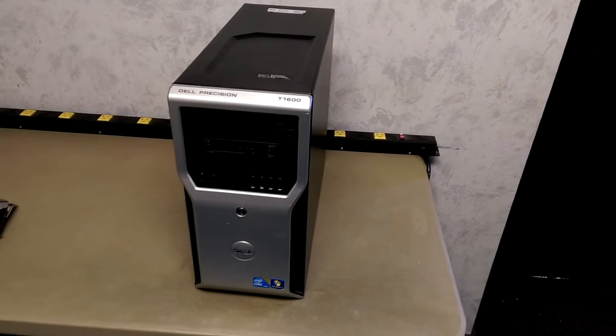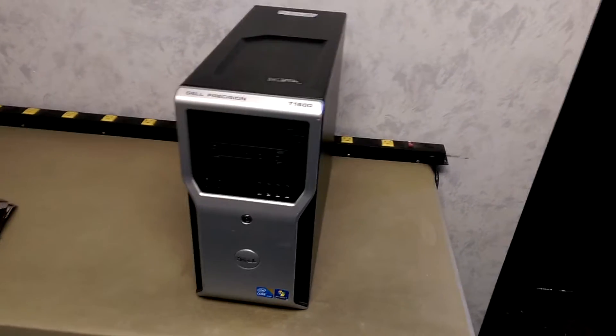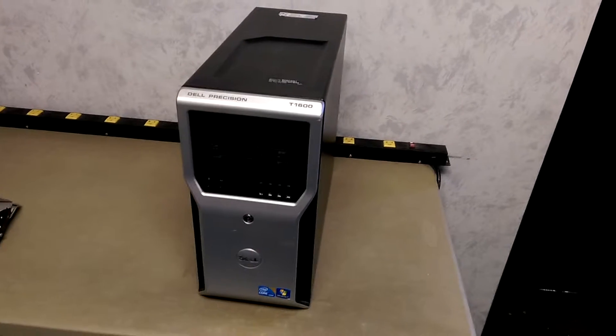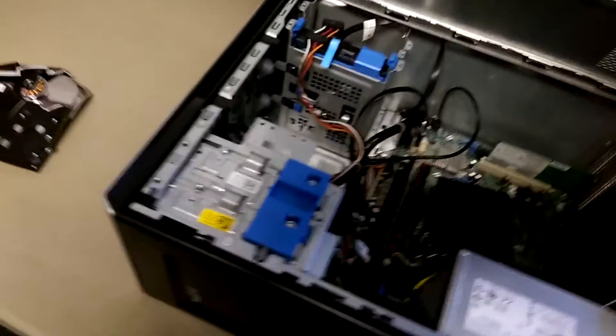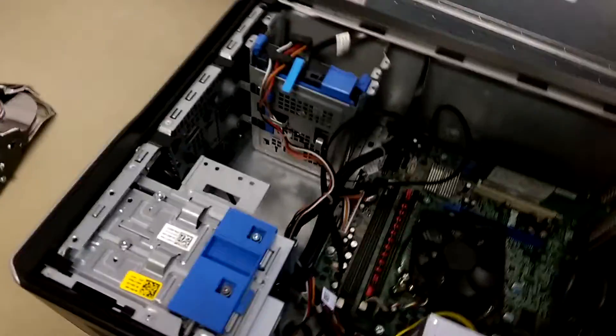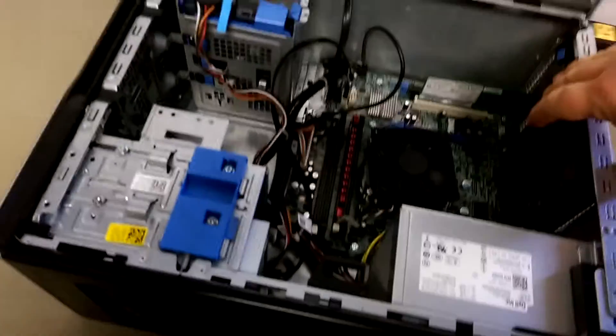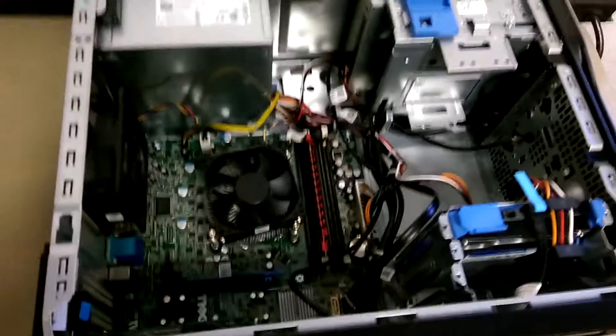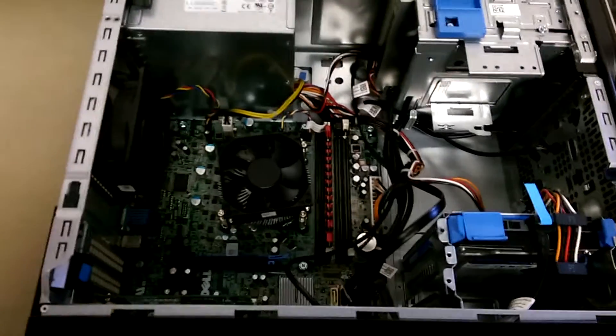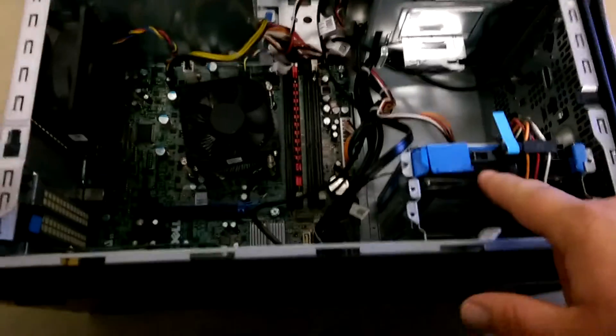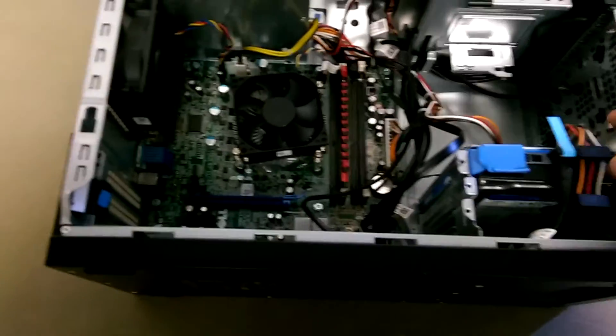But yeah, this here is a Dell and it doesn't take much, I mean it just doesn't take much to get inside a computer here. I guess I can point out a few things as well. But this here, of course, right here is your hard drive.